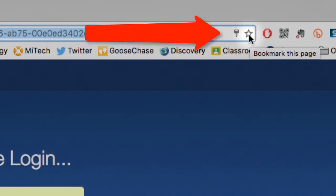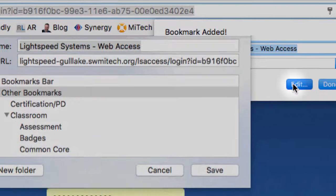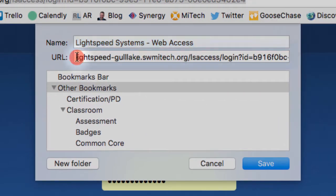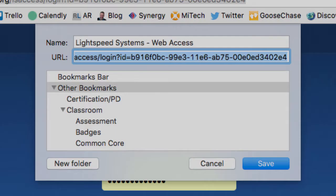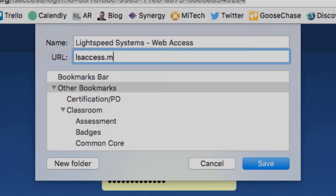So you click the star in Chrome and say wherever you want to store it at. But you need to edit this because right now if I click the edit button you'll see that the web address or URL is not what we originally typed in. And you do need it to be lsaccess.me slash login.